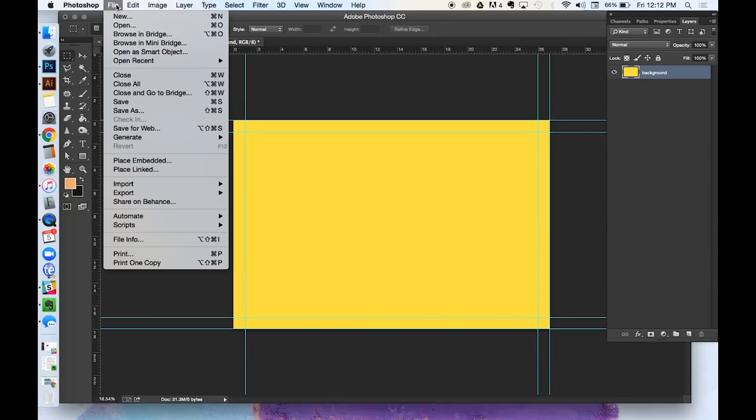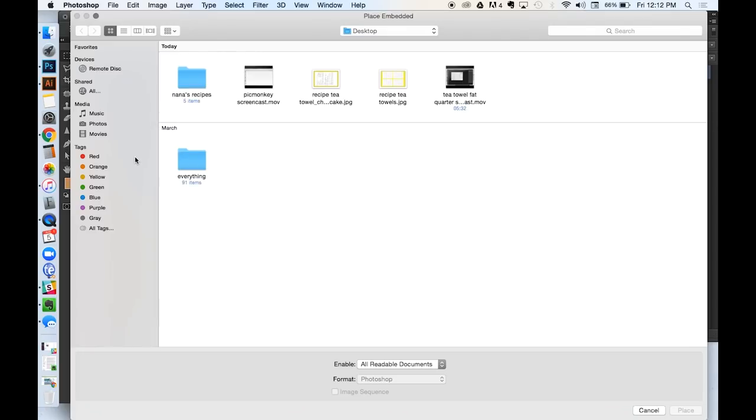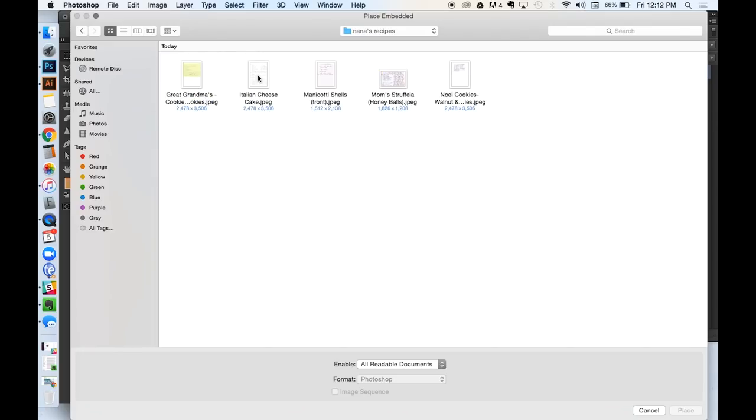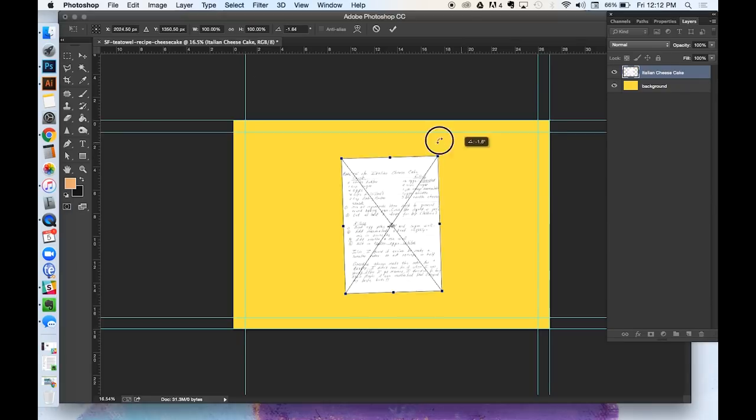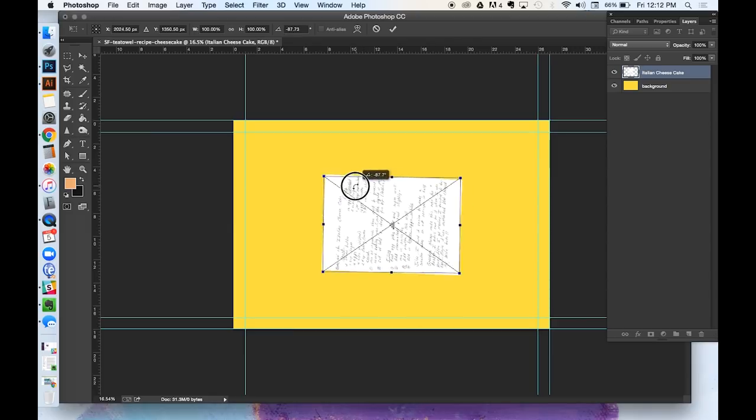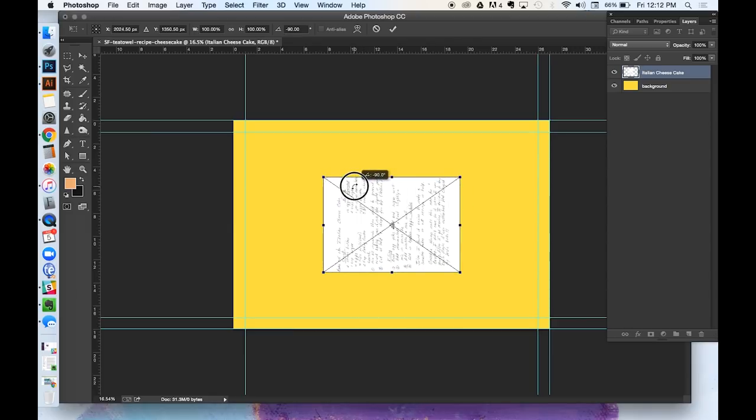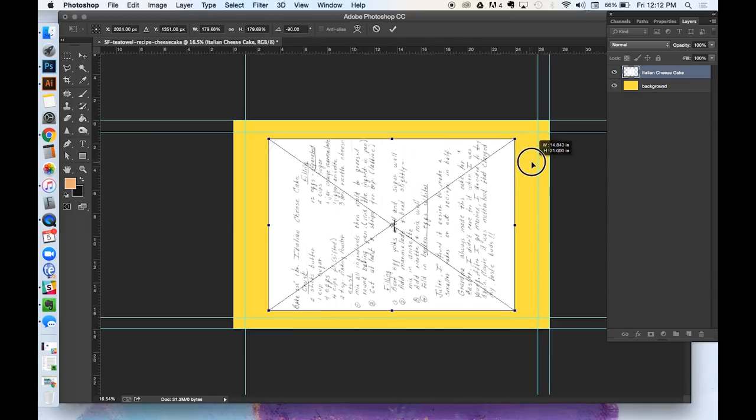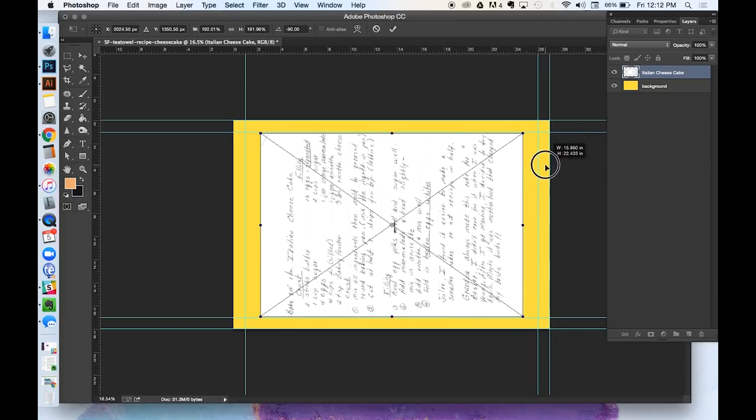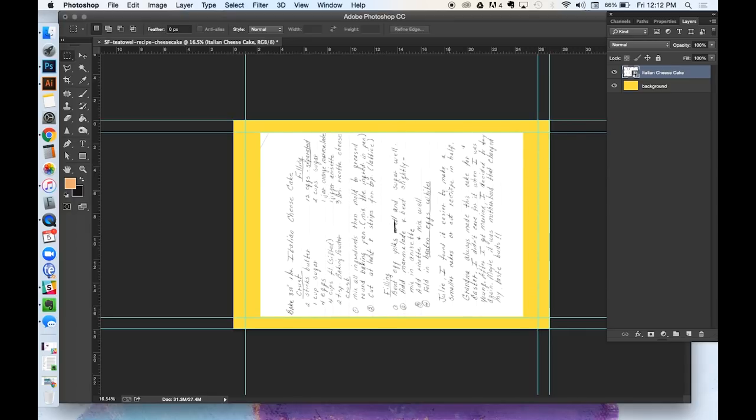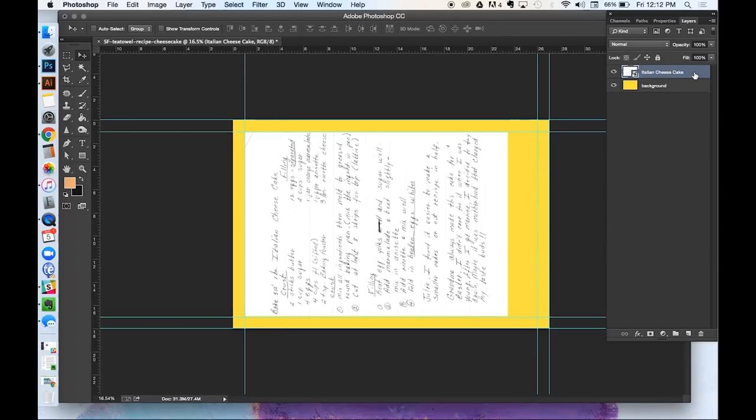Now go to File, Place Embedded, and select your recipe on your desktop. Then drop it into your document. Adjust the sizing using the Transform tool until it fits nicely within the guides. You might need to rotate it 90 degrees depending on the orientation of your recipe. And then just use your nudge arrow keys to fit it neatly in place within your guides.